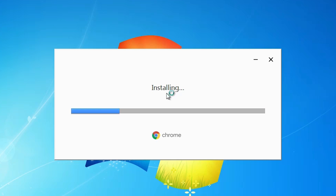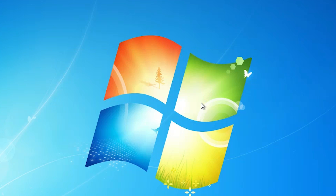Now it's installing our Google Chrome. It will take a few minutes, so be patient and wait.